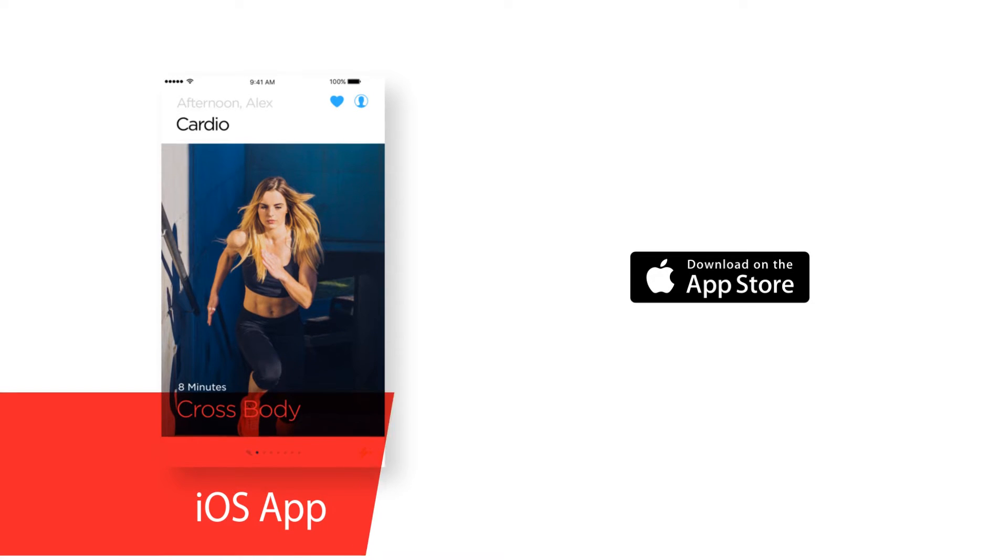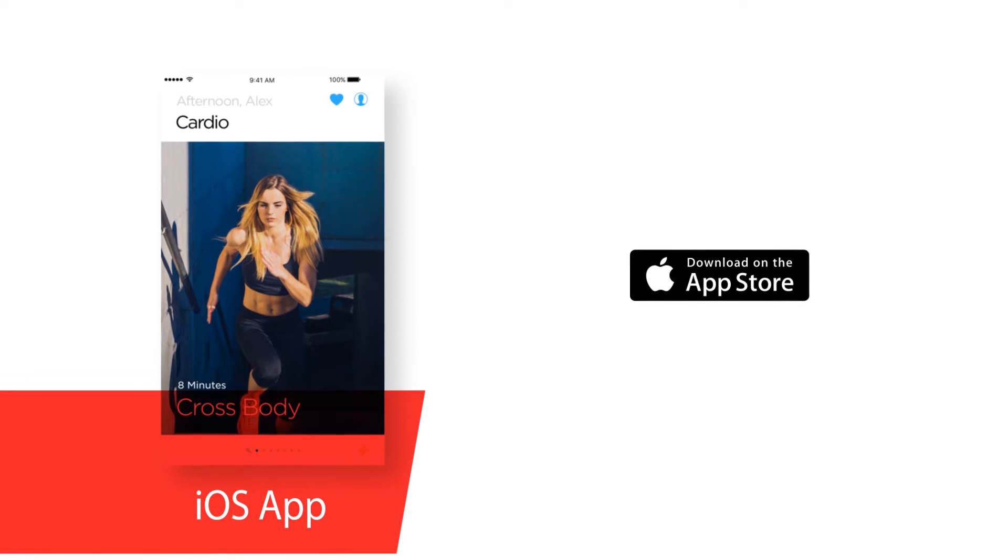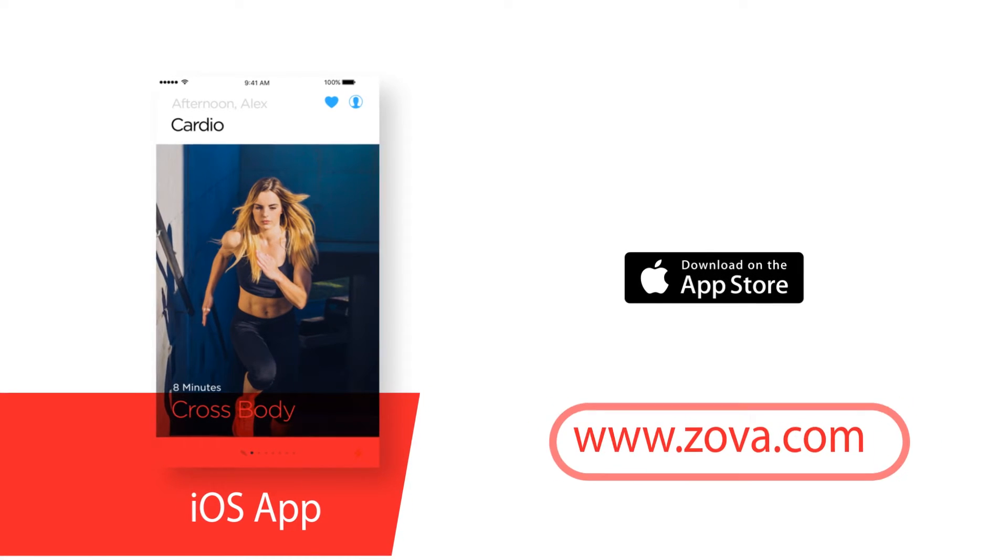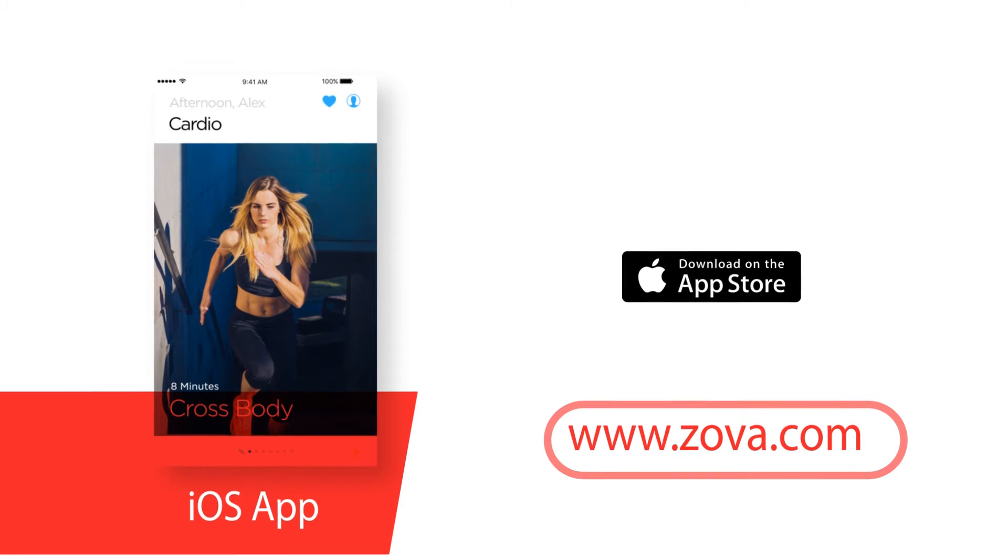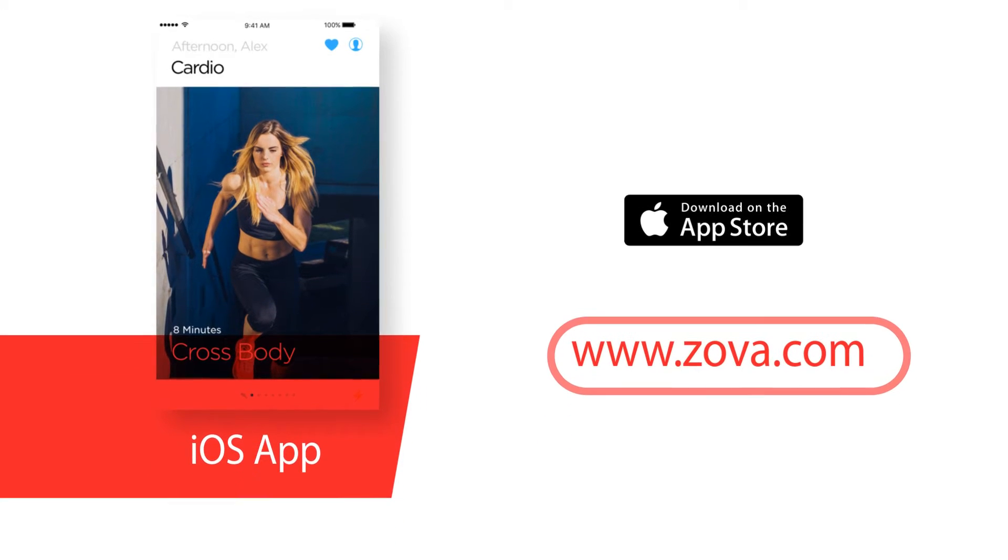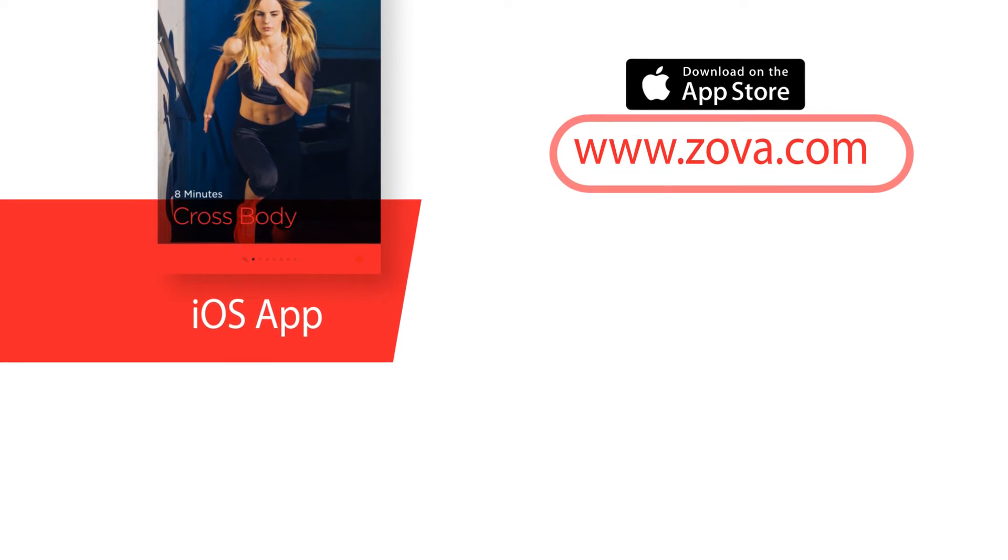When you sign up to premium, ZARA gets even smarter, helping set your very own personal goals before guiding you every step of the way.